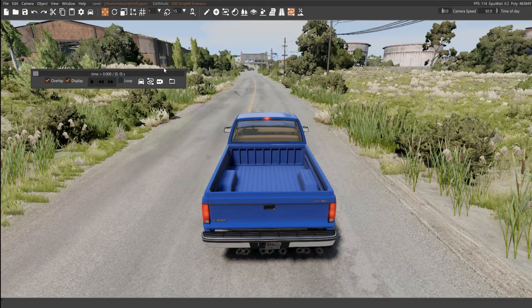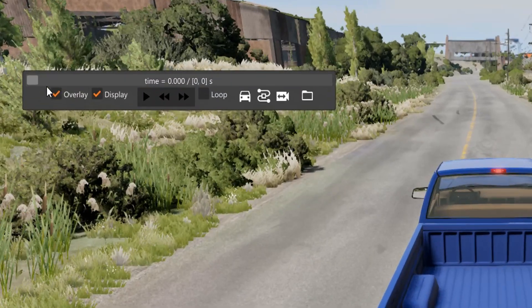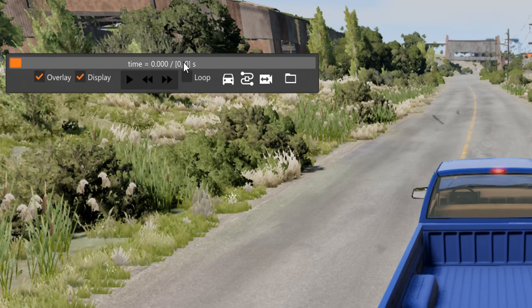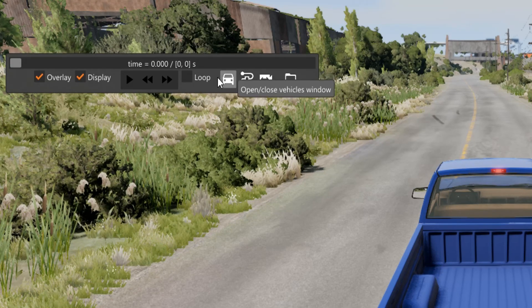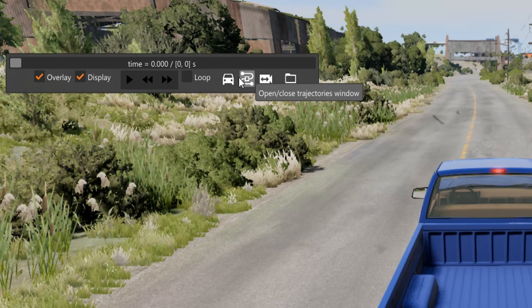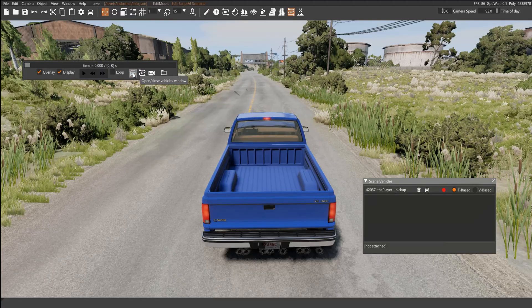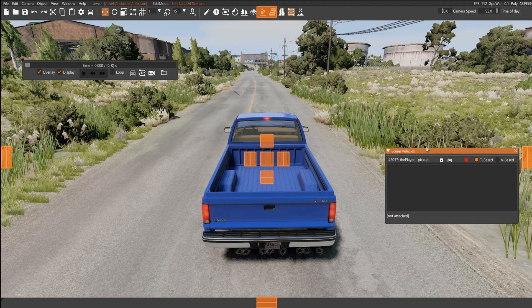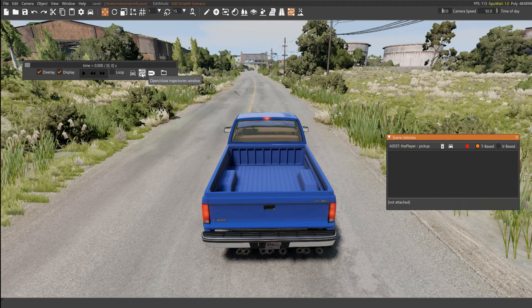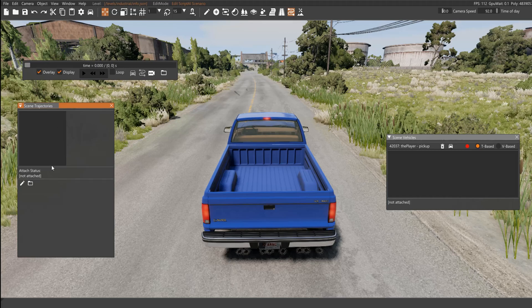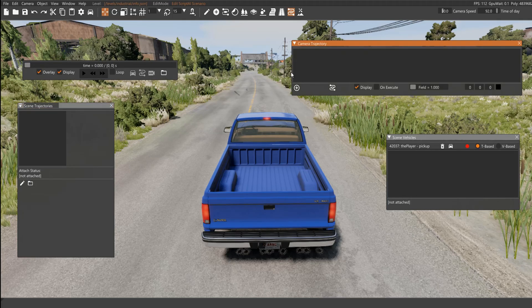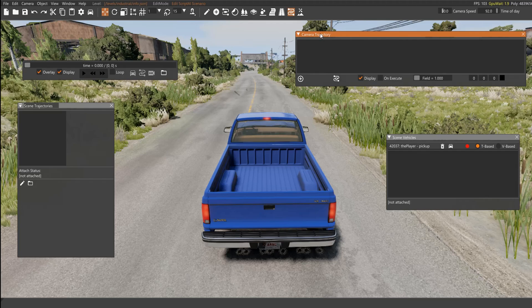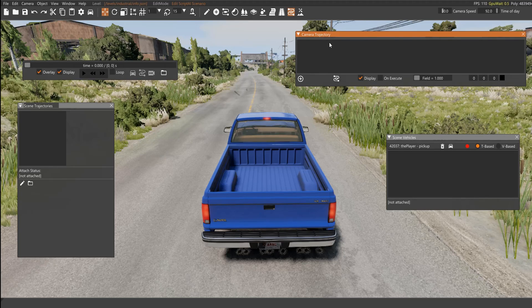Basically this opens this window, and as you can see here you have like a slider with time and stuff, and a couple of windows that you can open. This opens the Vehicles window in the current scene, this opens the Trajectories, there is none right now, and the Camera window. This is to make camera trajectories.